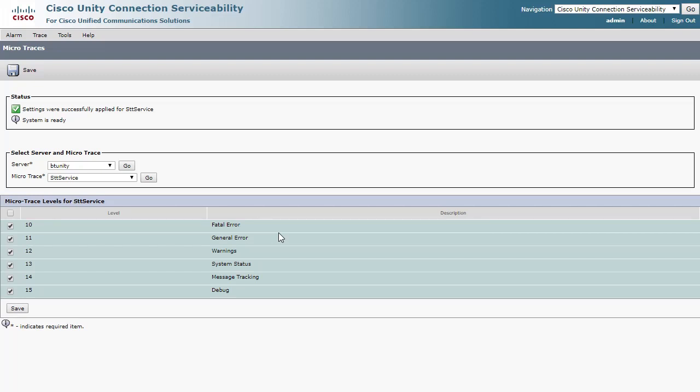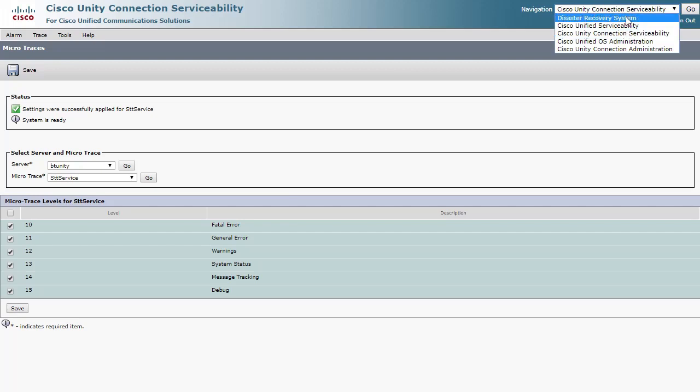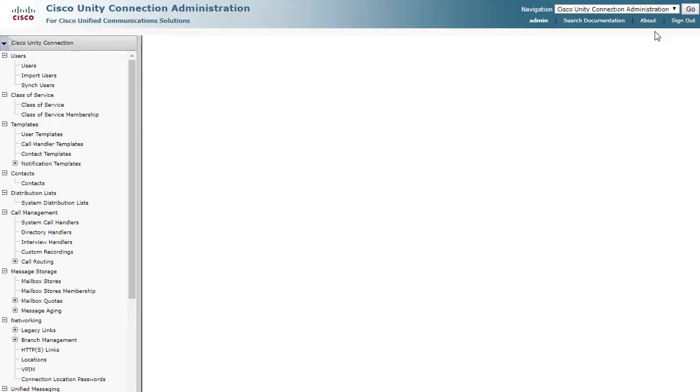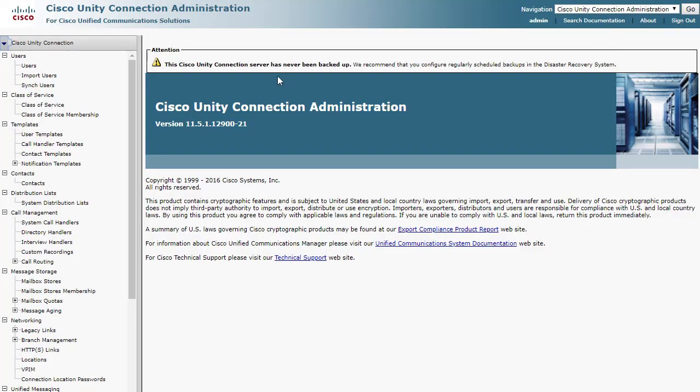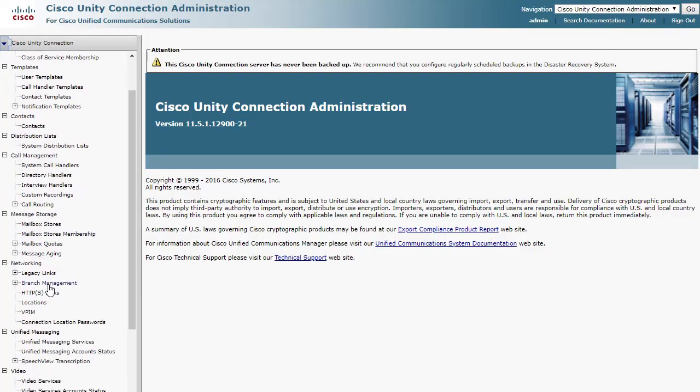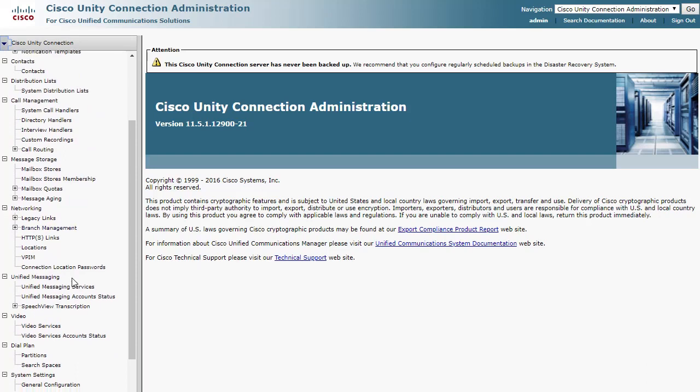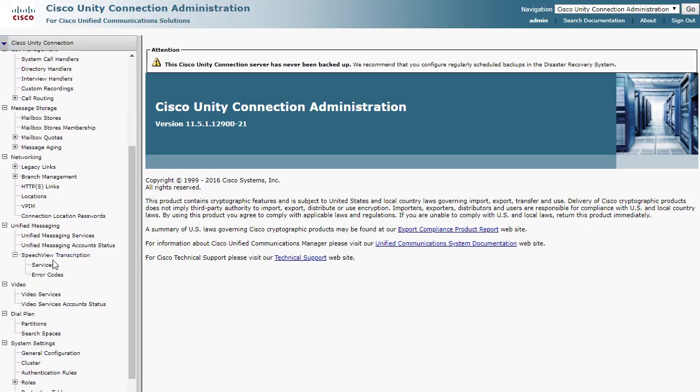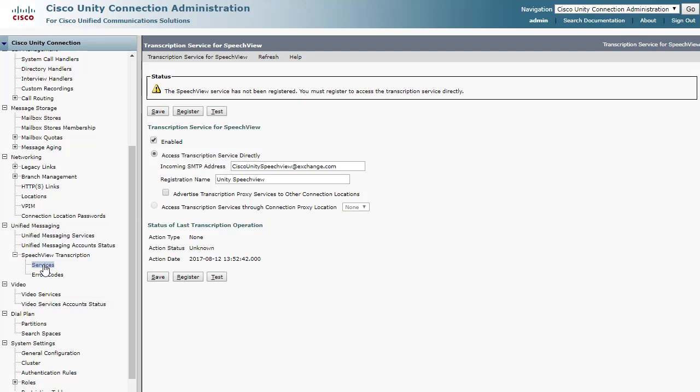Now, you can reproduce the issue, which can be done under the Speech View Transcription Service page. If this is a registration issue, simply choose the Register option and allow 20 minutes for the request to complete and for Unity to receive an error code if it fails.